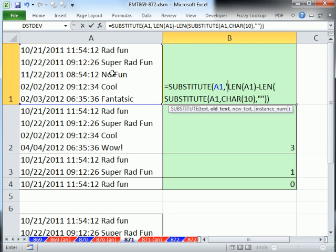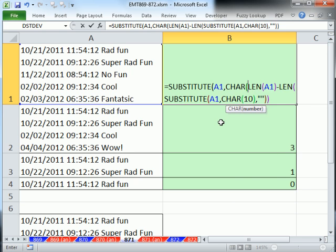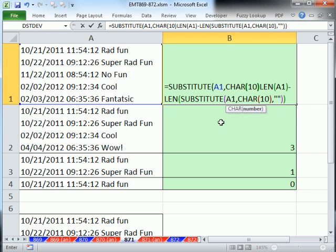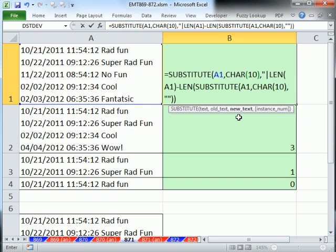So I'm going to use SUBSTITUTE again. Then SUBSTITUTE, here's the text, comma, the old text is character 10, comma, the new text. And I'm going to put some text like pound sign or bar or something that's never going to be there except for in this. That's the new text.